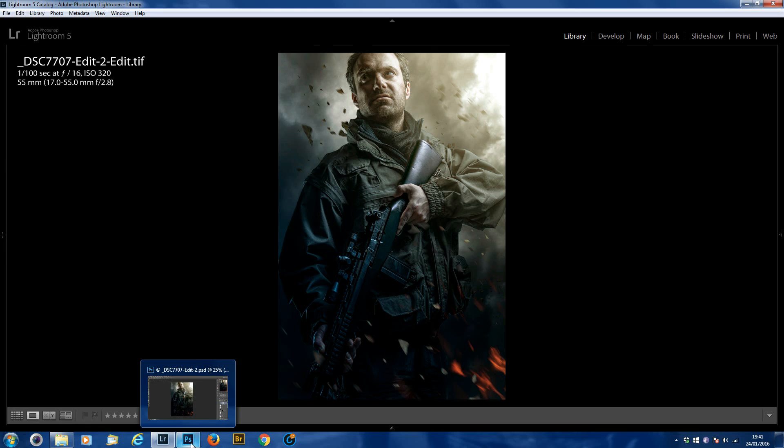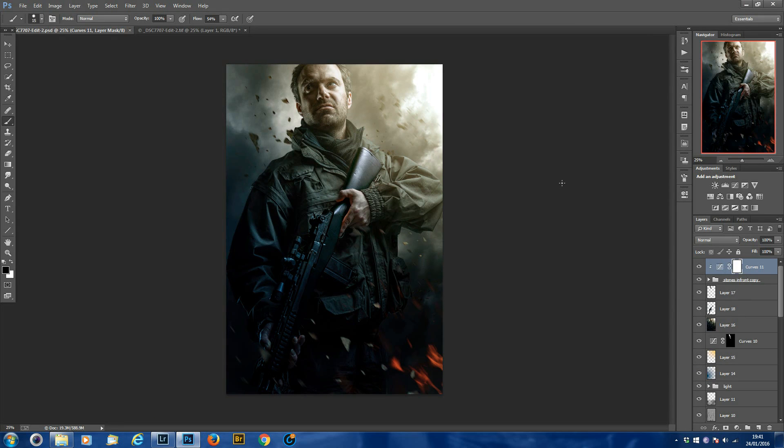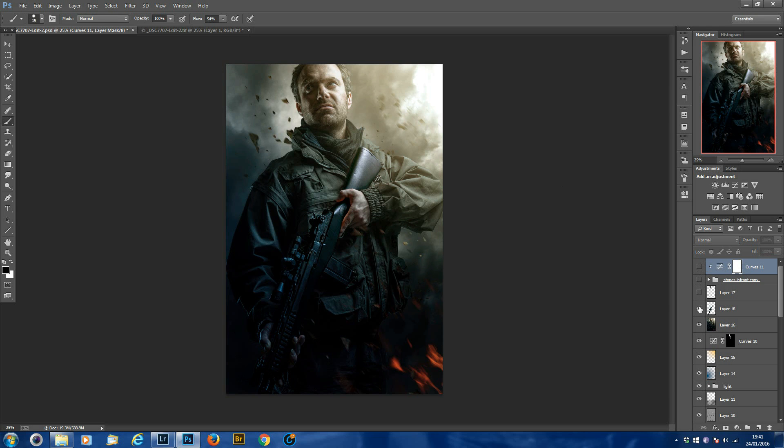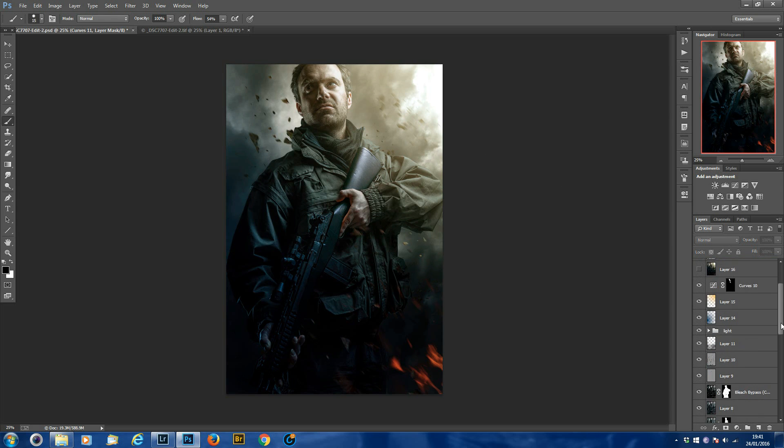So I'm just going to Photoshop now. So this is the final image. If I just click down the layers slowly, you'll see the effects disappear.